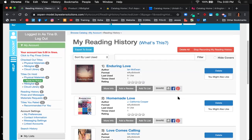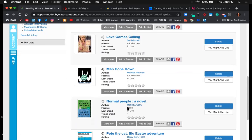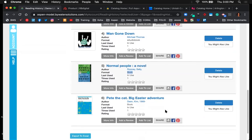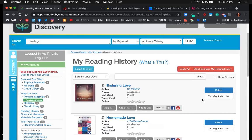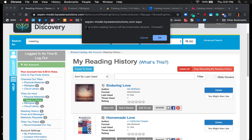Users can see titles checked out from RB Digital as well as from the library — not just the print version but all versions, whether OverDrive, Recorded Books, Cloud Library, or Hoopla. They can easily export their reading history to add titles to Goodreads or elsewhere. They can delete items at any time and will receive a pop-up warning that doing so would delete their entire reading history.